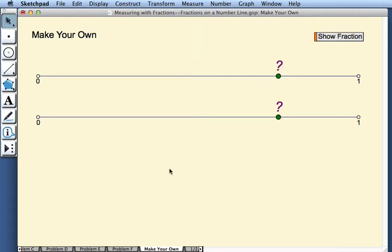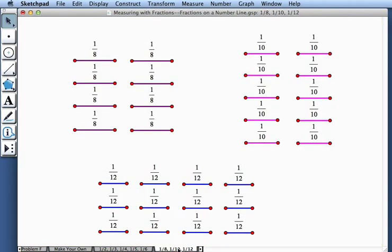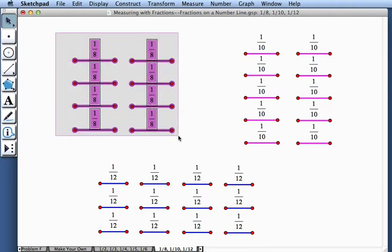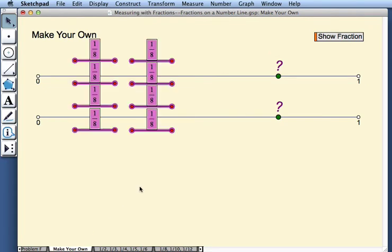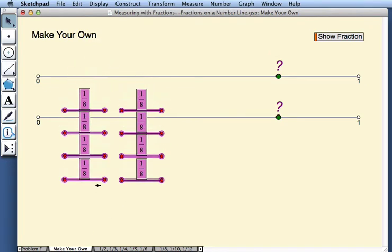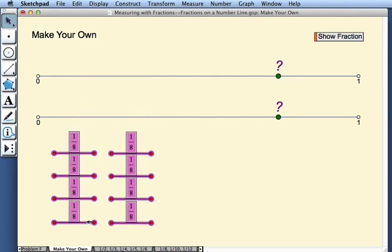And now I need to put some fraction segments here for you to use to measure. So I'll come here to my pages, where I have some collections of fraction segments to choose from, and I'll pick eighths since the fraction is 6 eighths. I'll select all of these and choose copy. I'll come back to make your own and choose paste. Let me drag them down here.